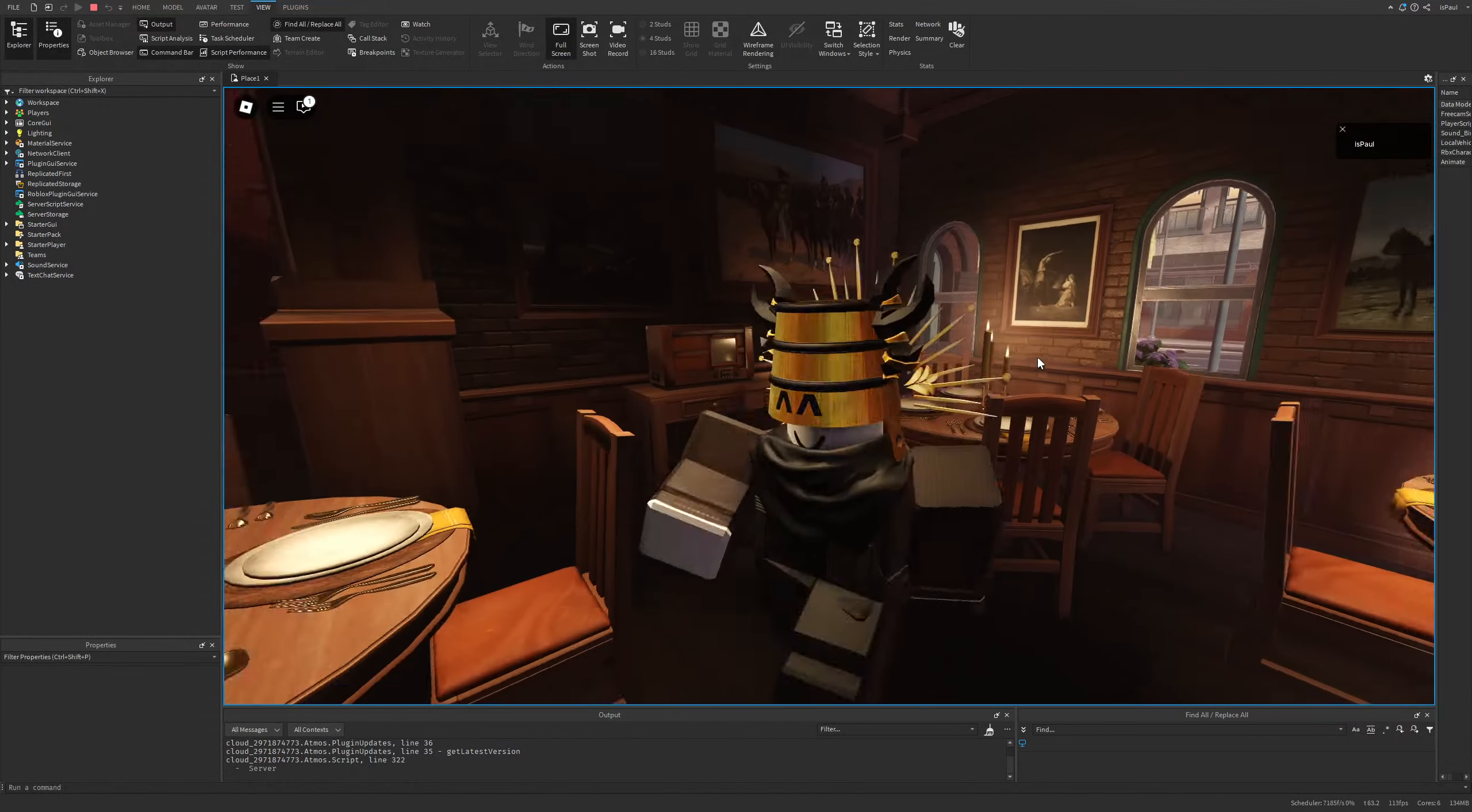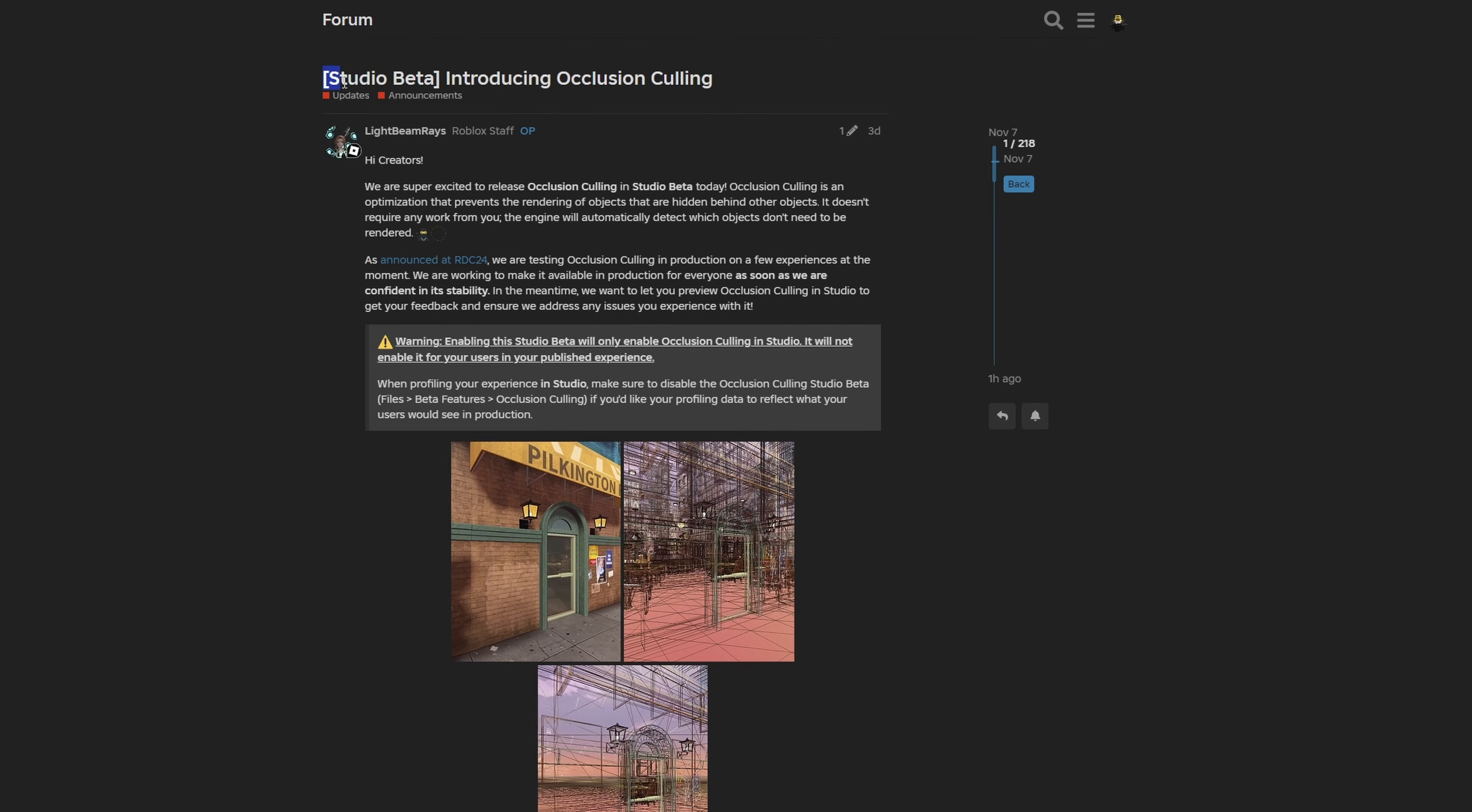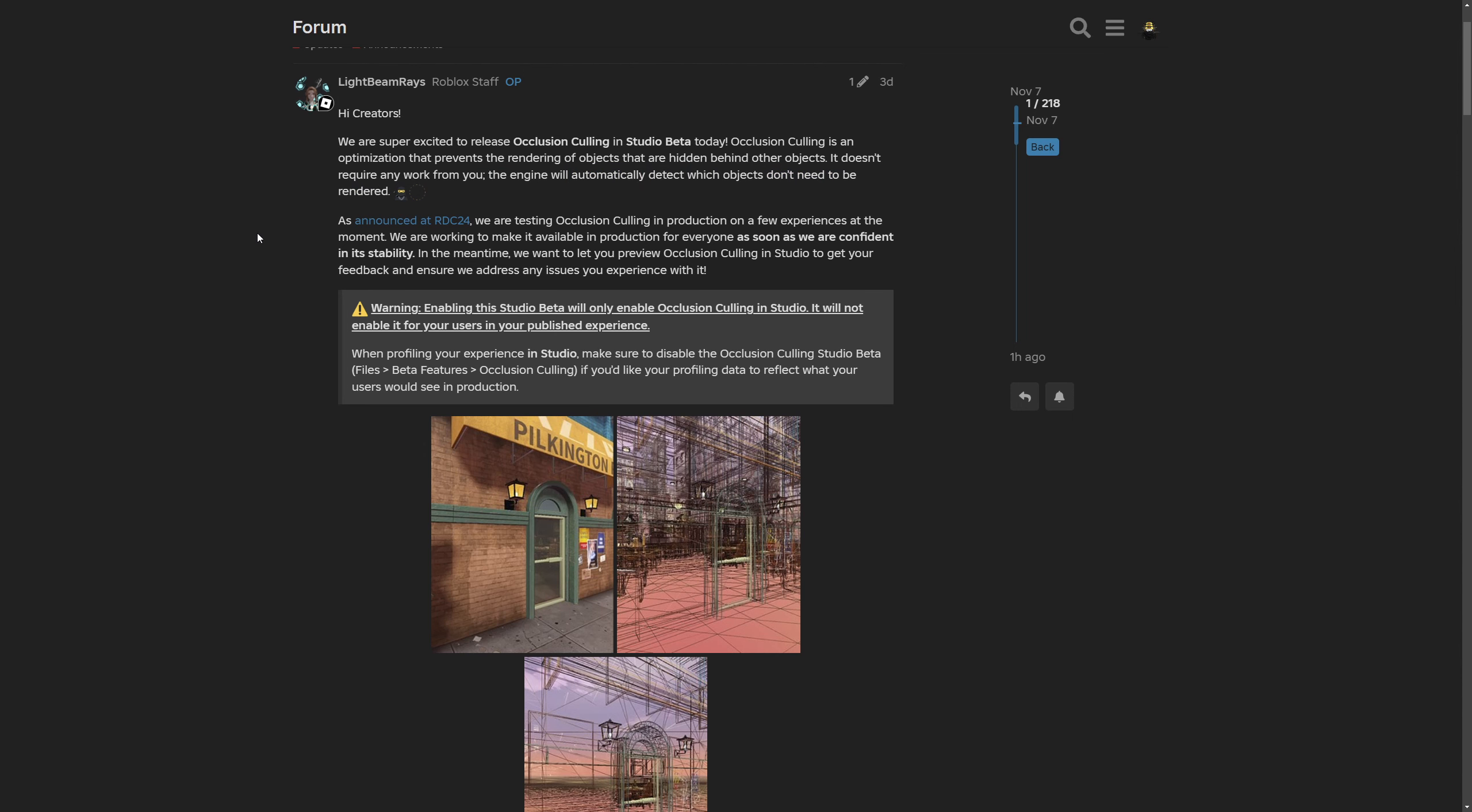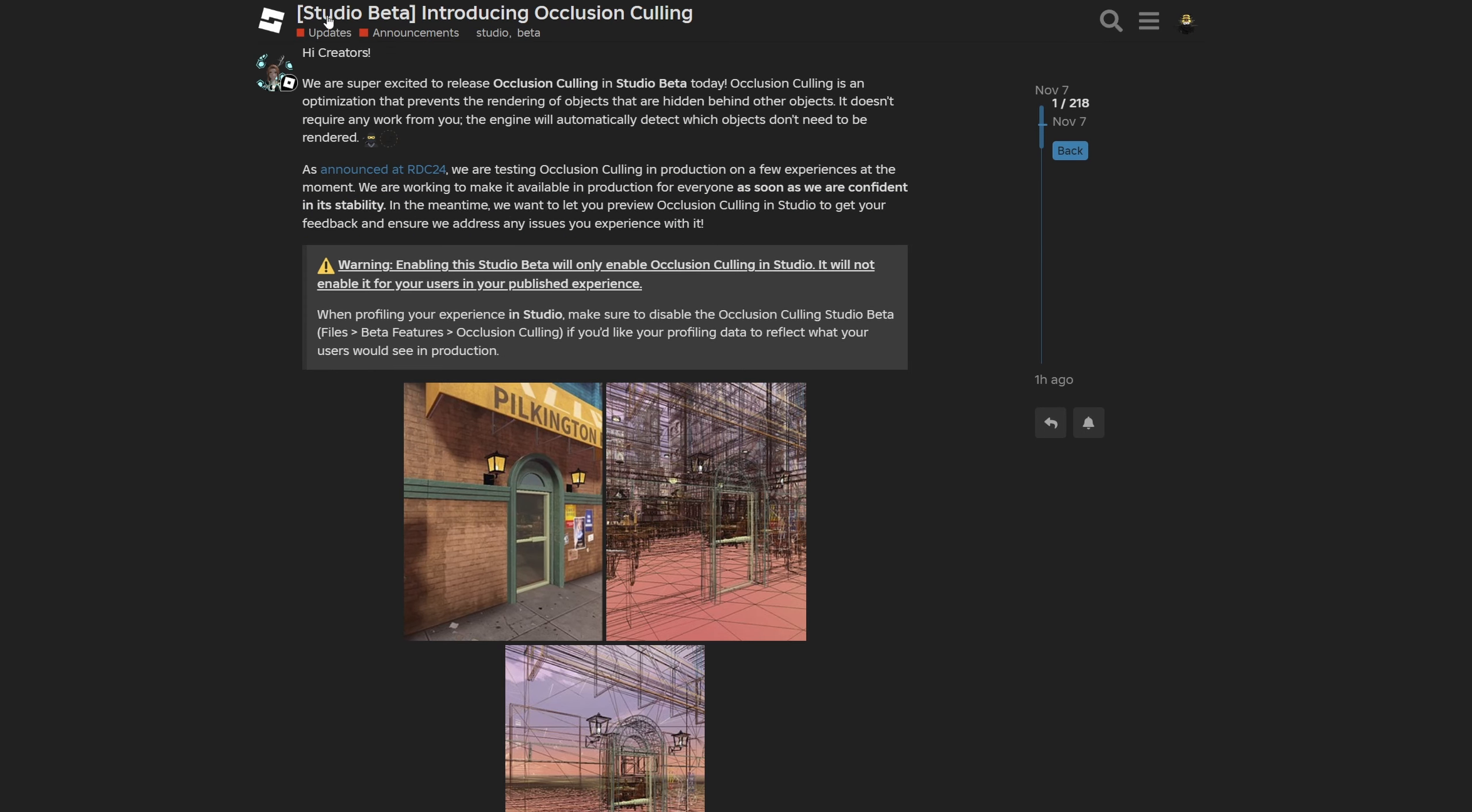That's everything for the scale of the update. Now for the bit more boring part, I'm going to go to the dev forum where we have the Studio Beta introducing occlusion culling. The Roblox staff is saying that they are basically excited to announce this feature, and that occlusion culling is an optimization that prevents rendering objects that are hidden behind other objects and it doesn't require any work from you. The engine will automatically detect which objects don't need to be rendered. It's currently in production in only a few experiences, and we basically need to wait for them to release it to everyone since this is only a studio beta for now.